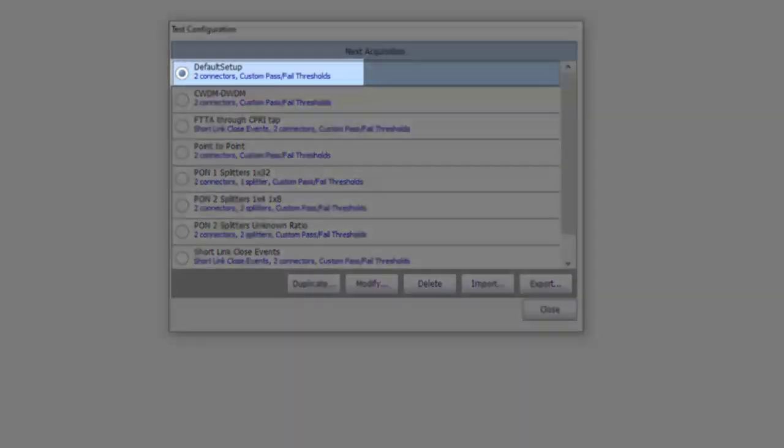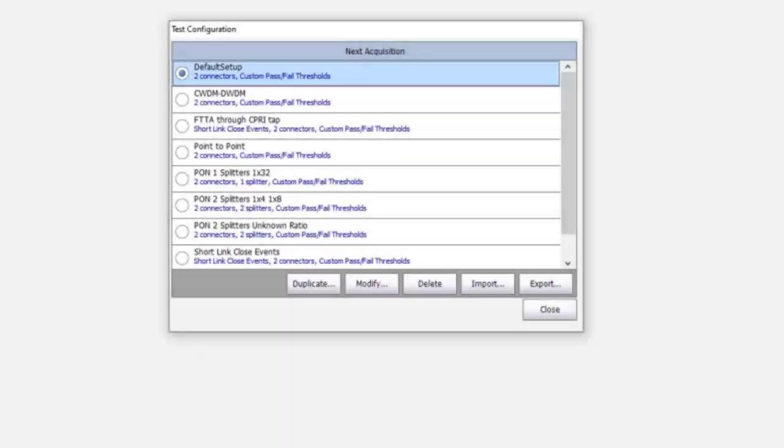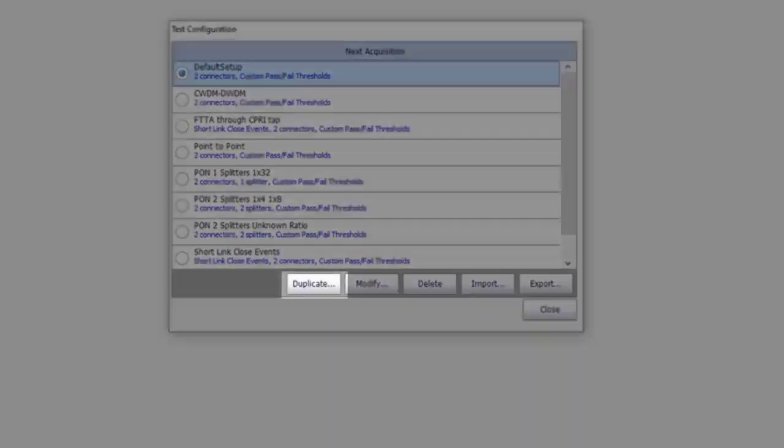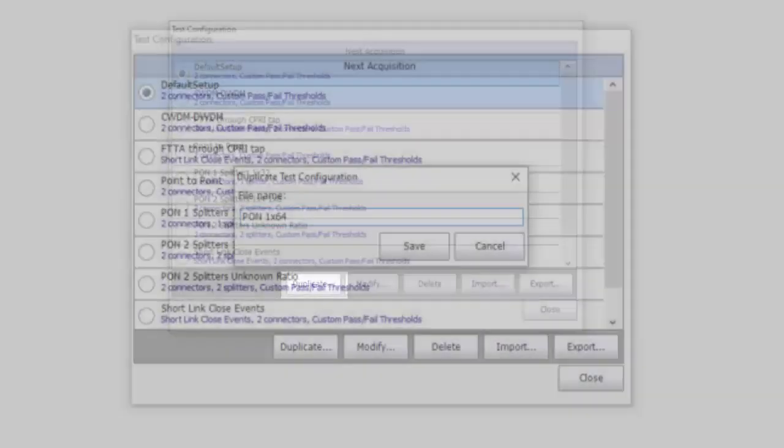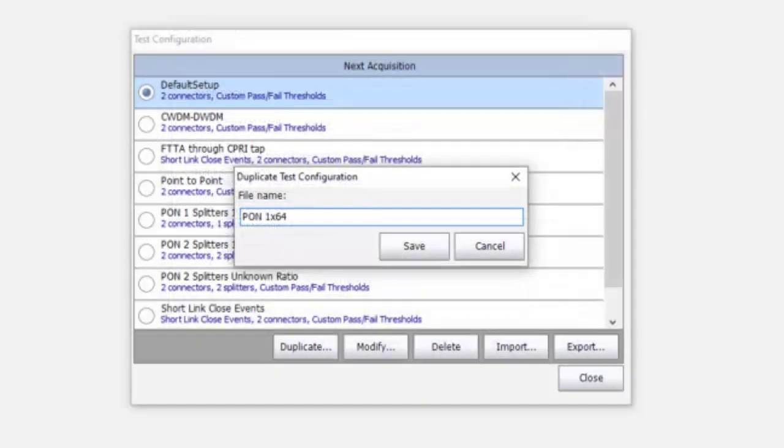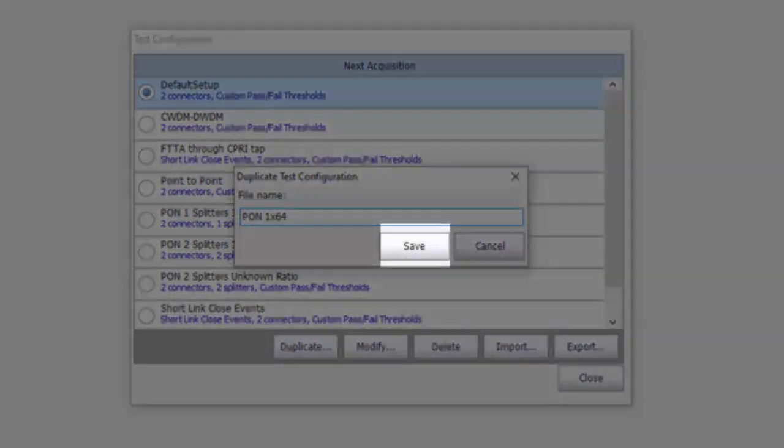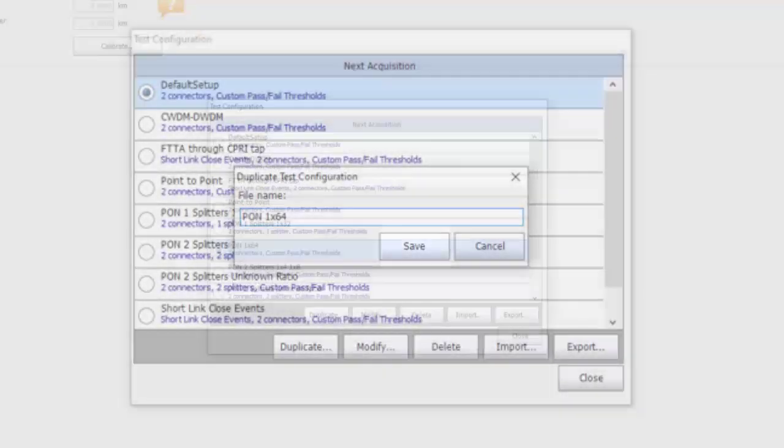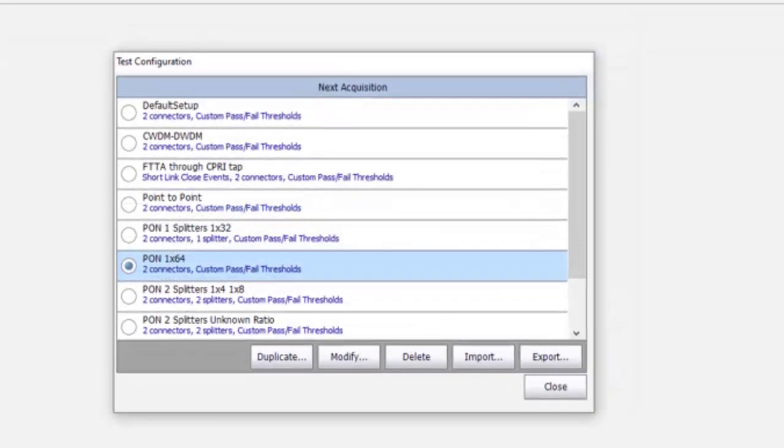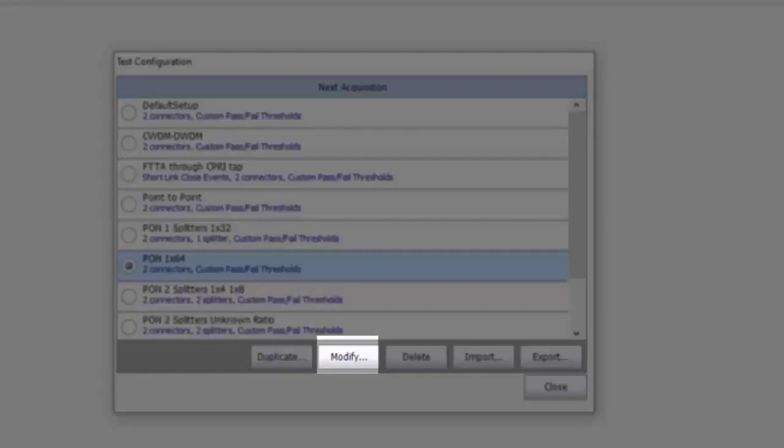Otherwise, select Default Setup and click the Duplicate button. Name your new test configuration file and click on Save.